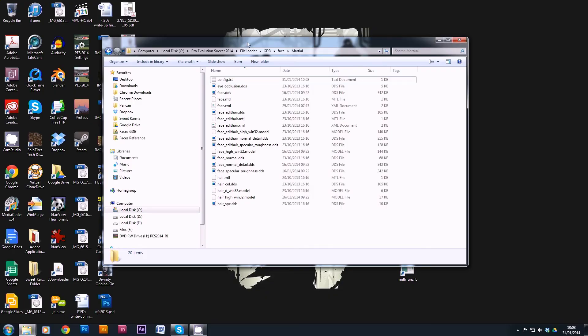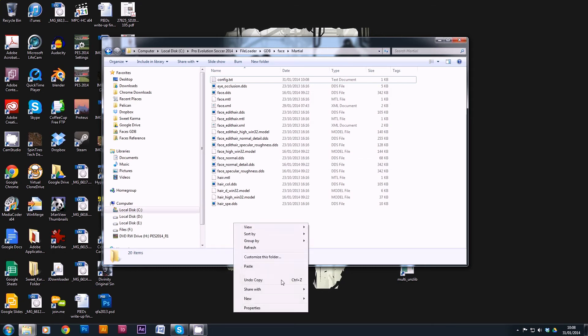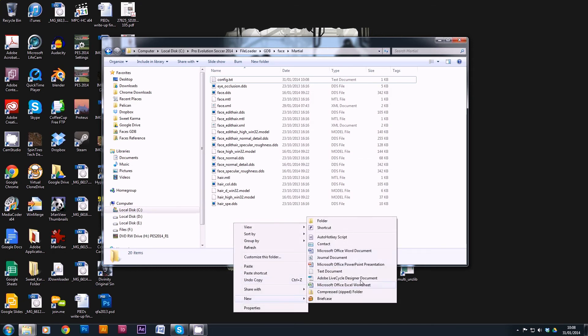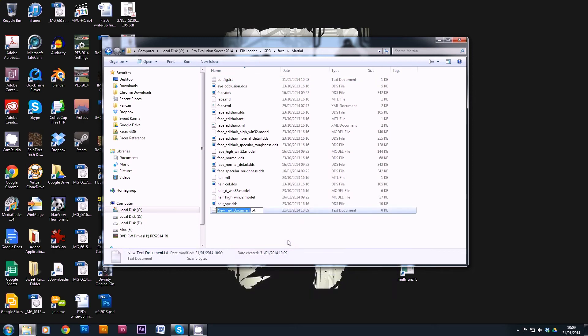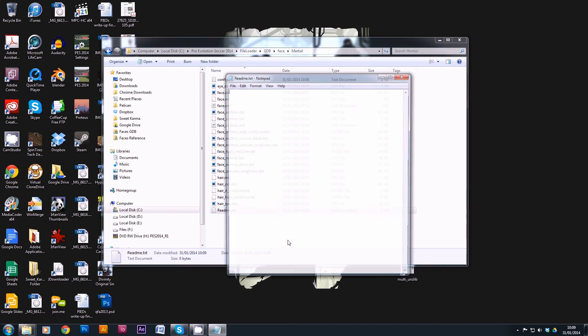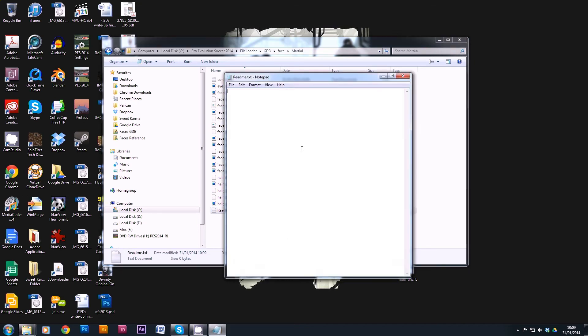So if we create a new text document and just name that readme.txt, this is basically the file that is going to have any information that you want to tell the downloader about your model. So if you wanted to, you could include the credit to let people know whose it is. I don't bother with that.